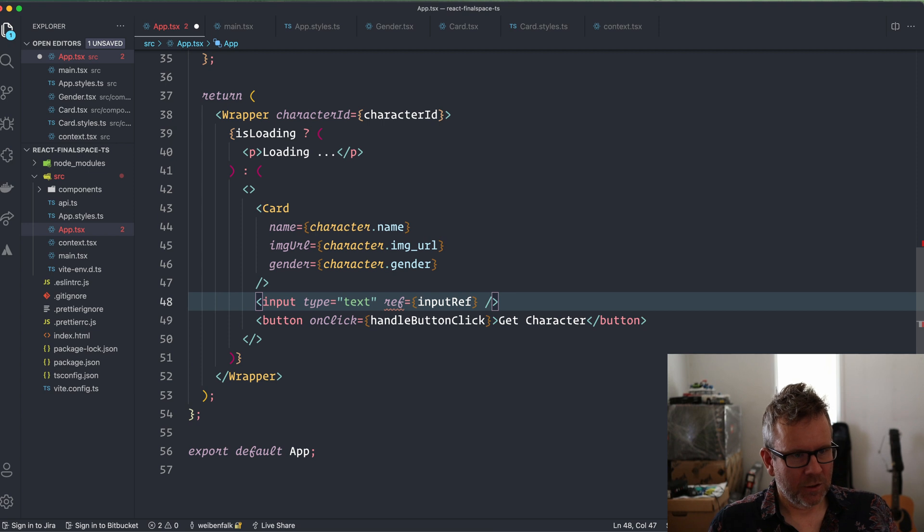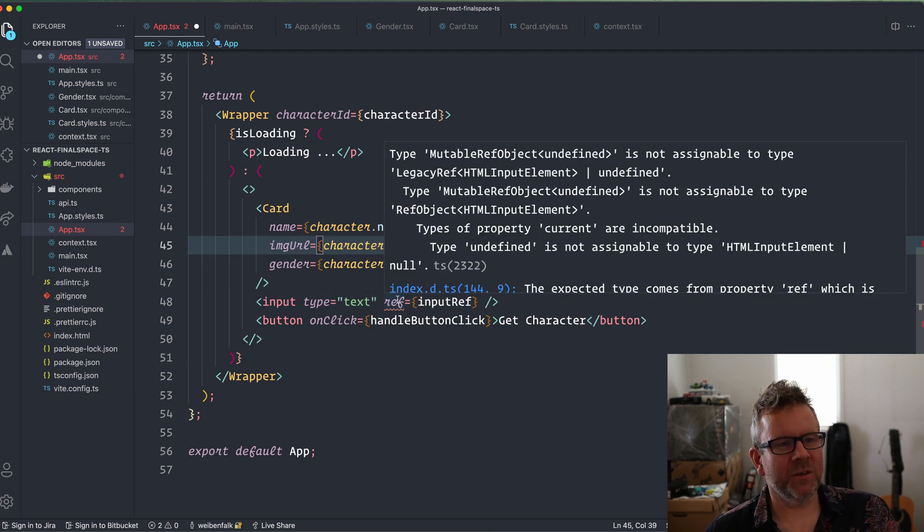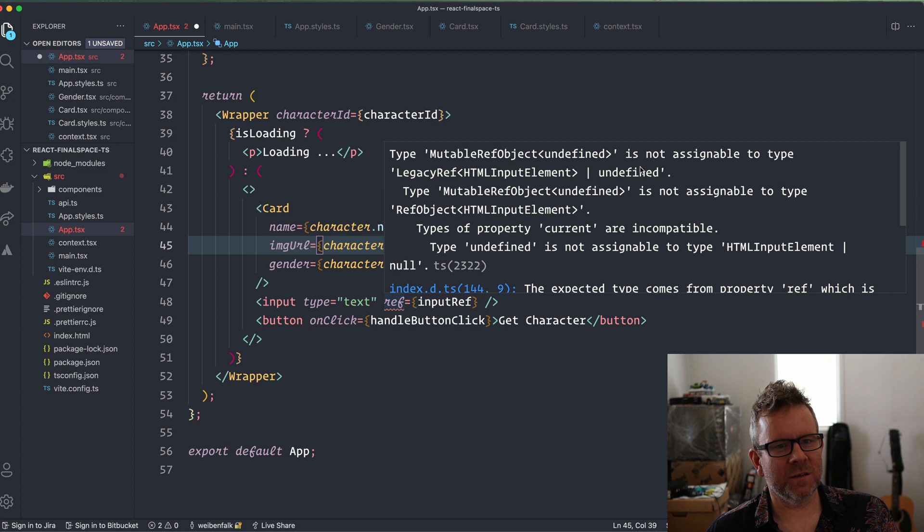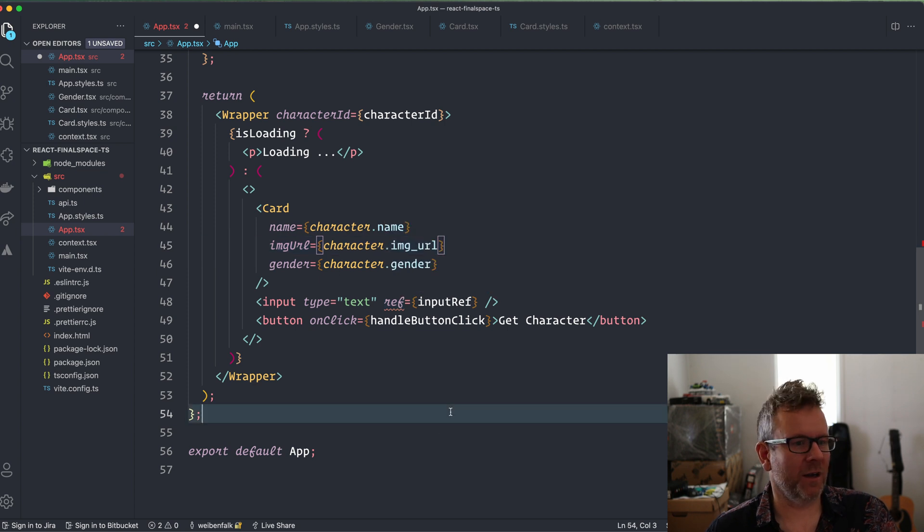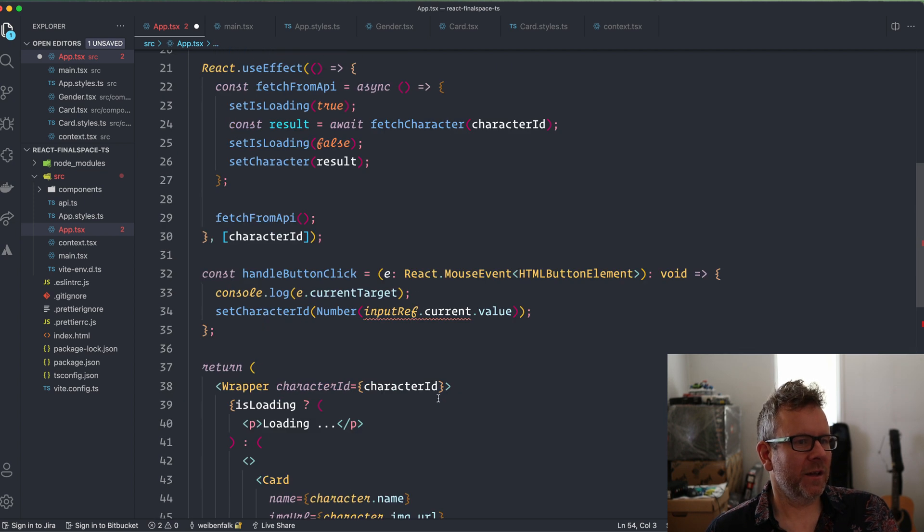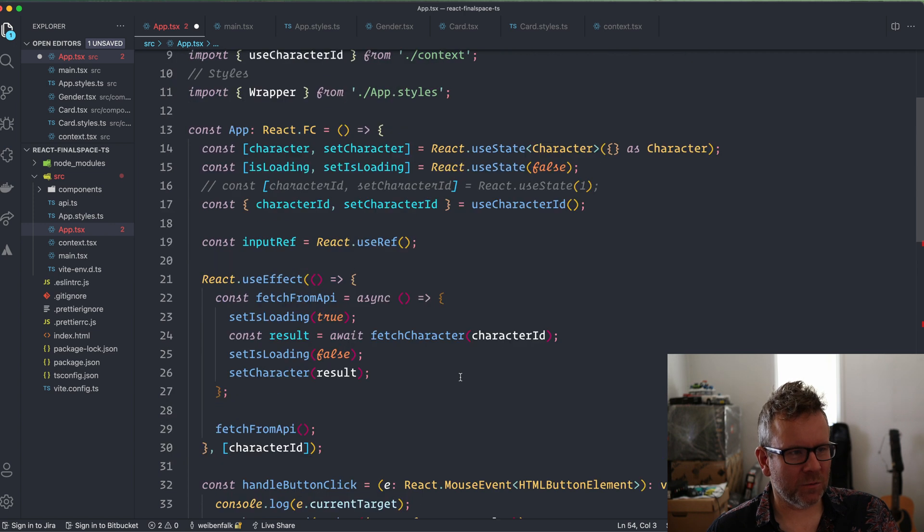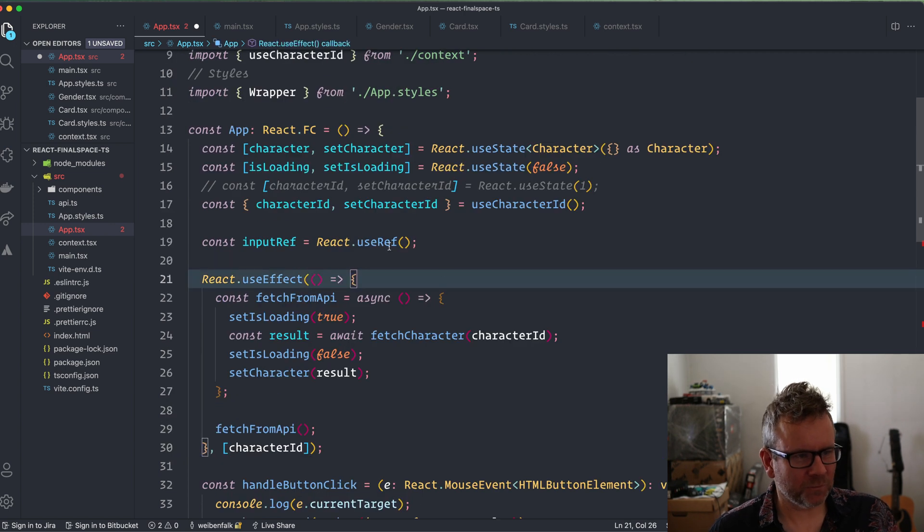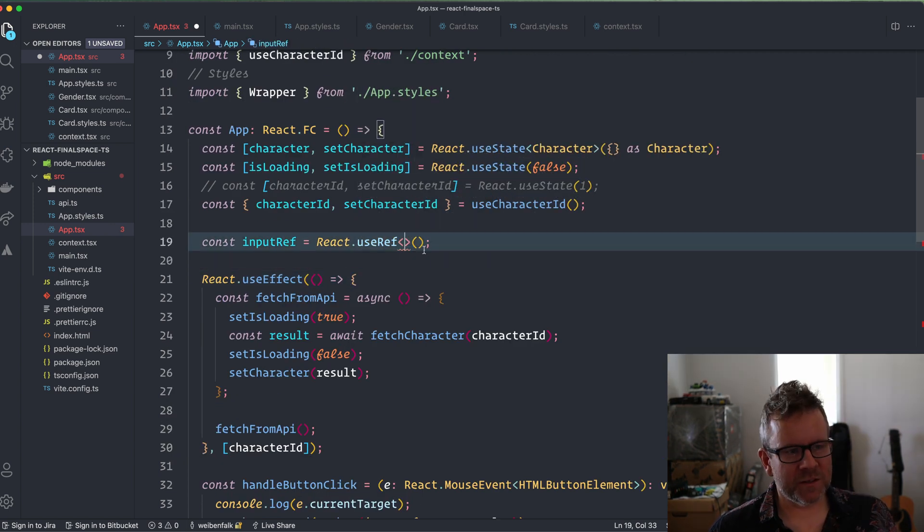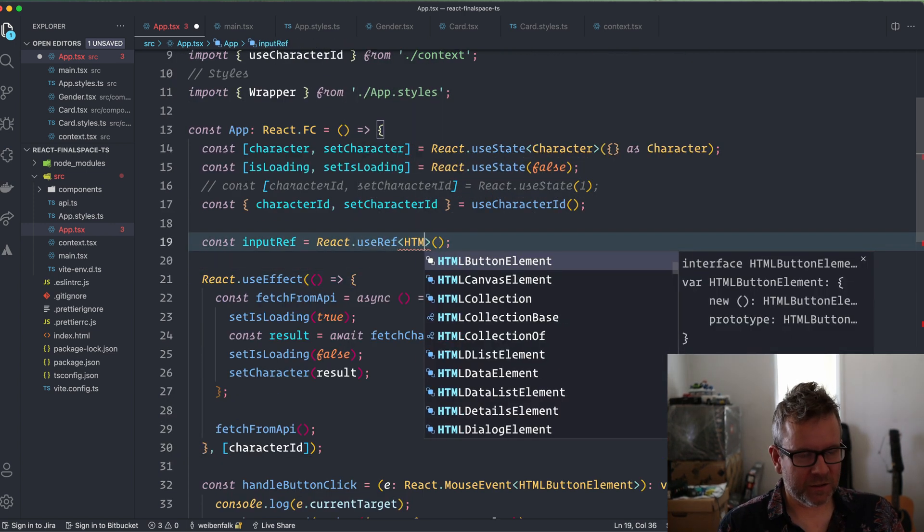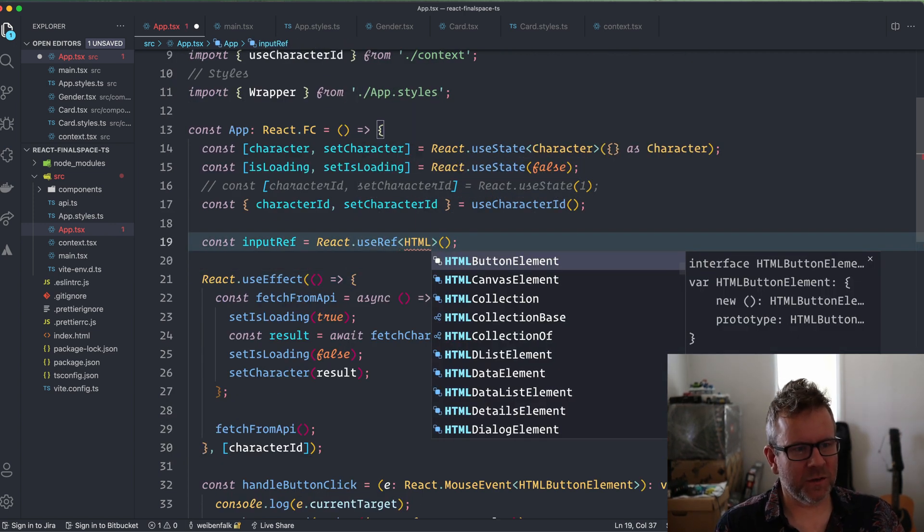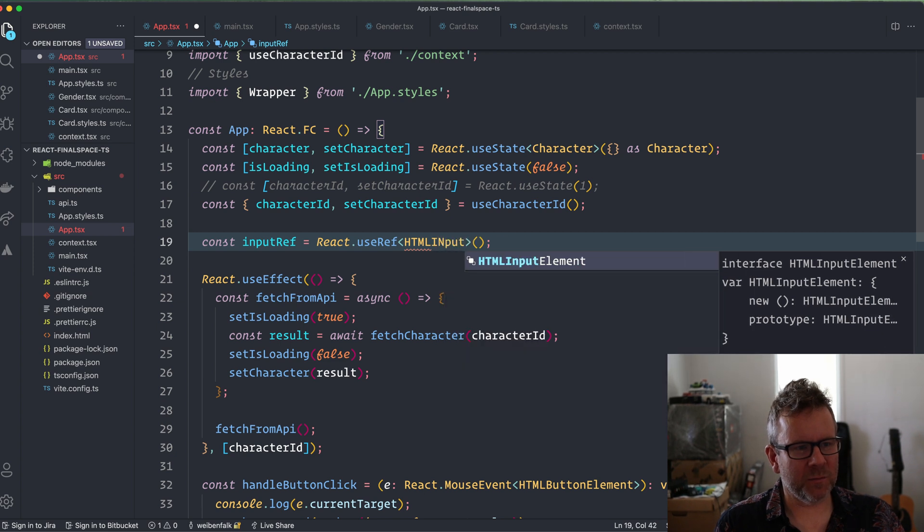Now we can see that it complains here, so something isn't right. It's not assignable to type legacy undefined, and that is because we have to type this ref also. This is also generic, so it's going to be of the type HTMLInputElement.